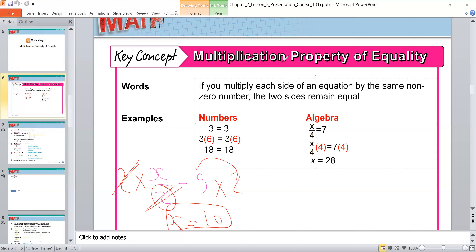To check my answer, I remove x and put 10. So 10 divided by 2 is equal to 5. I check my answer and it is right. If you find your answer is wrong, you must repeat the steps again.